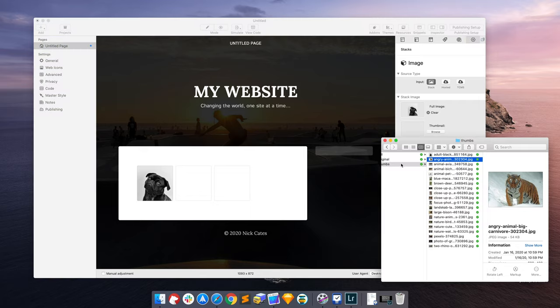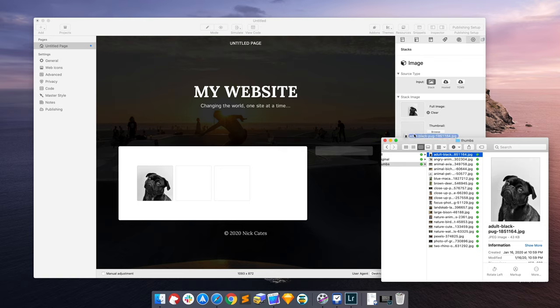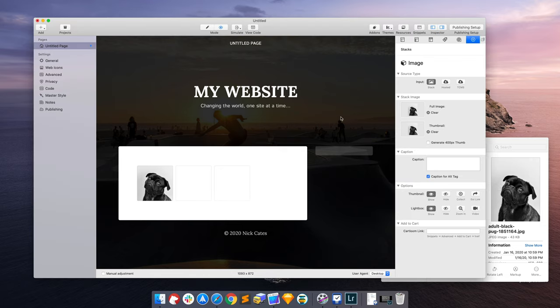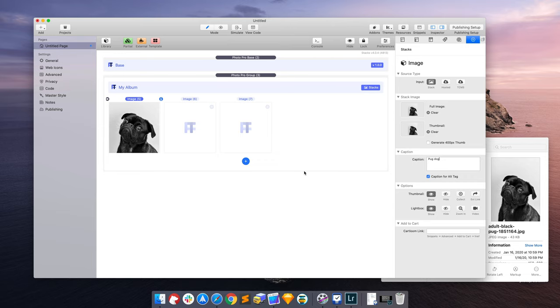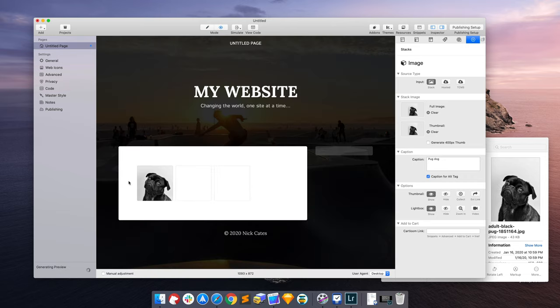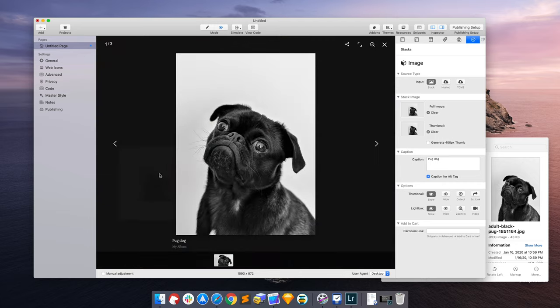But let's add our cute little pug dog back to the mix. Now we have the caption. For this, I'm going to just do pug dog. So now when we hover over our image, we have pug dog. And when we click on it in the light box, we get pug dog.